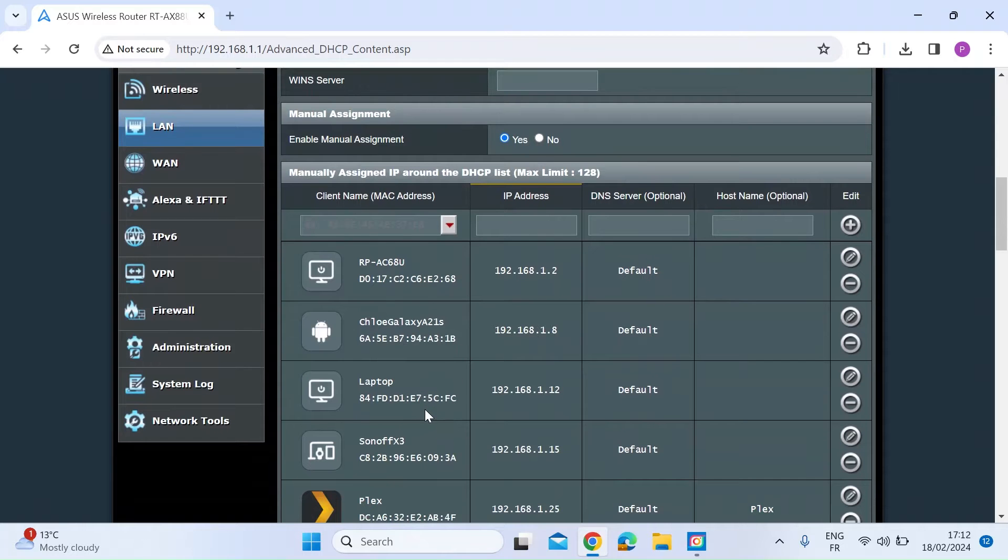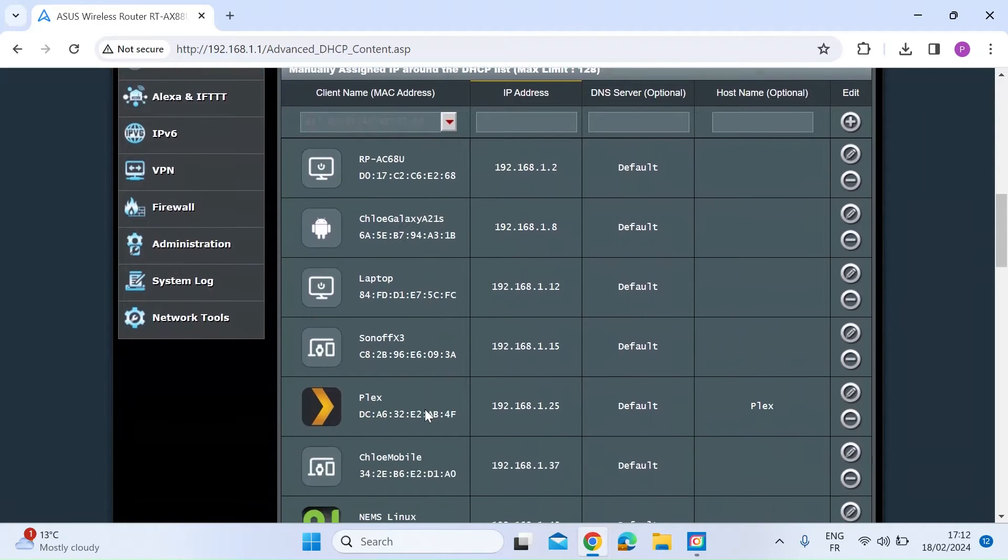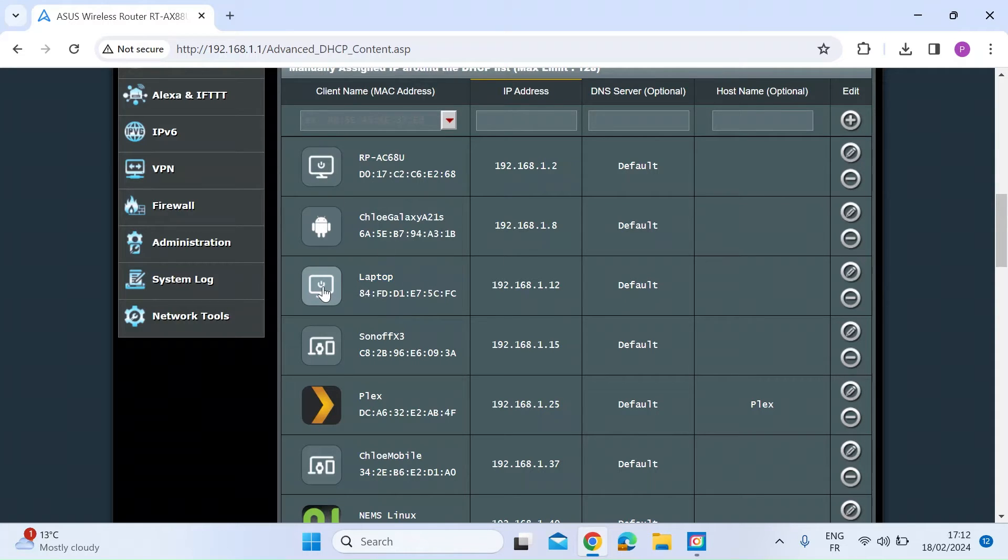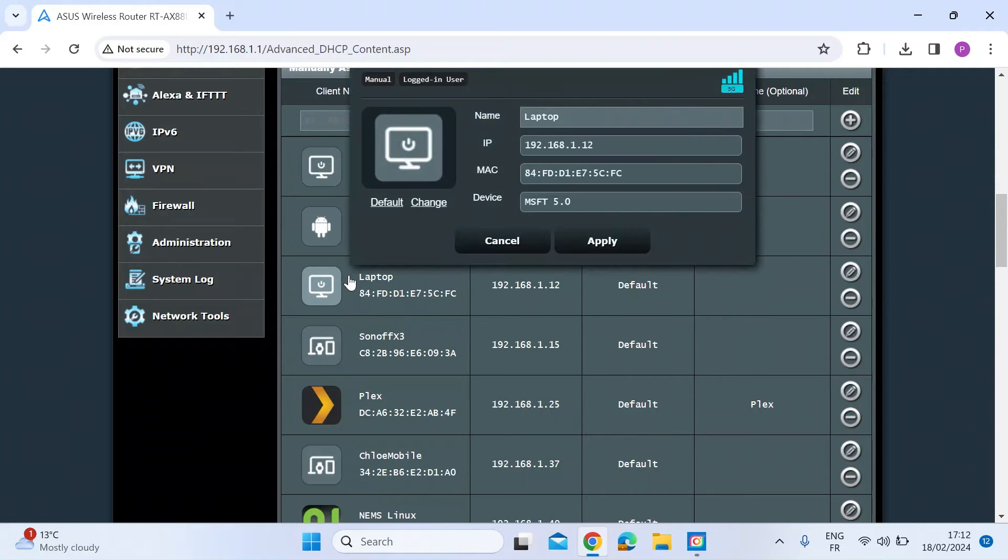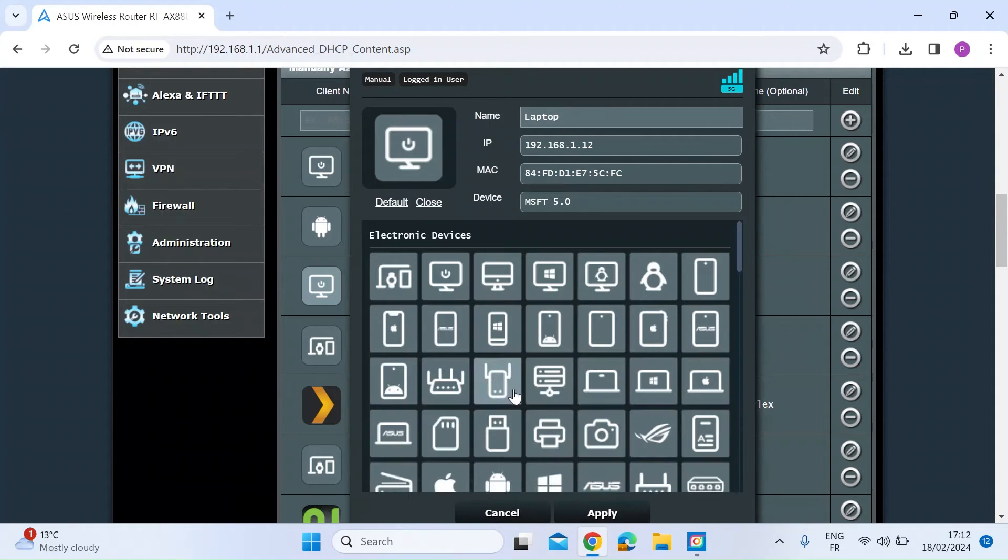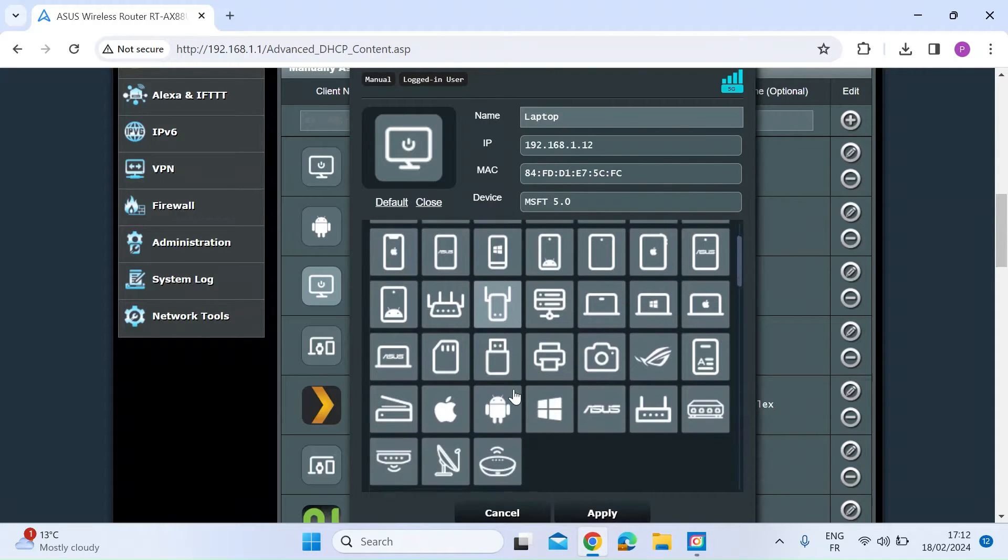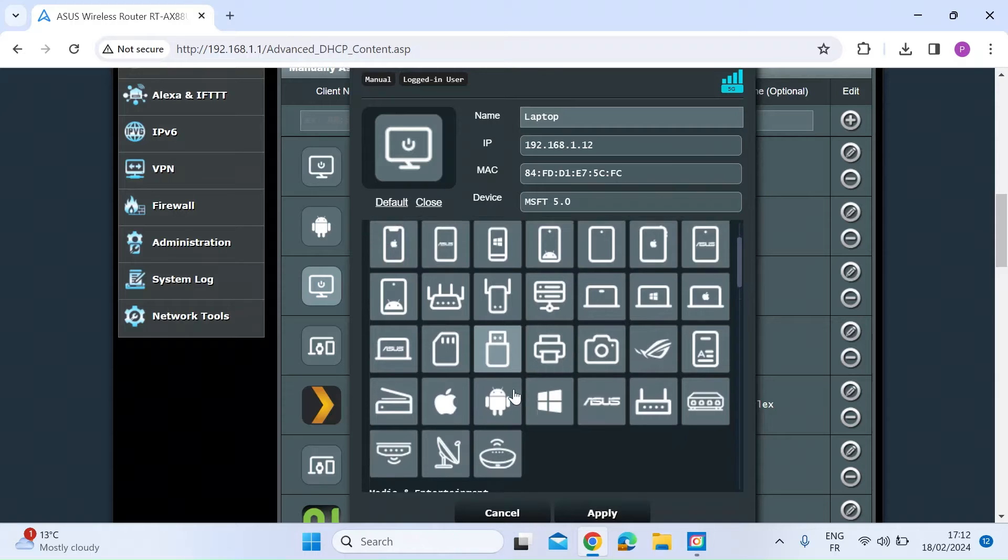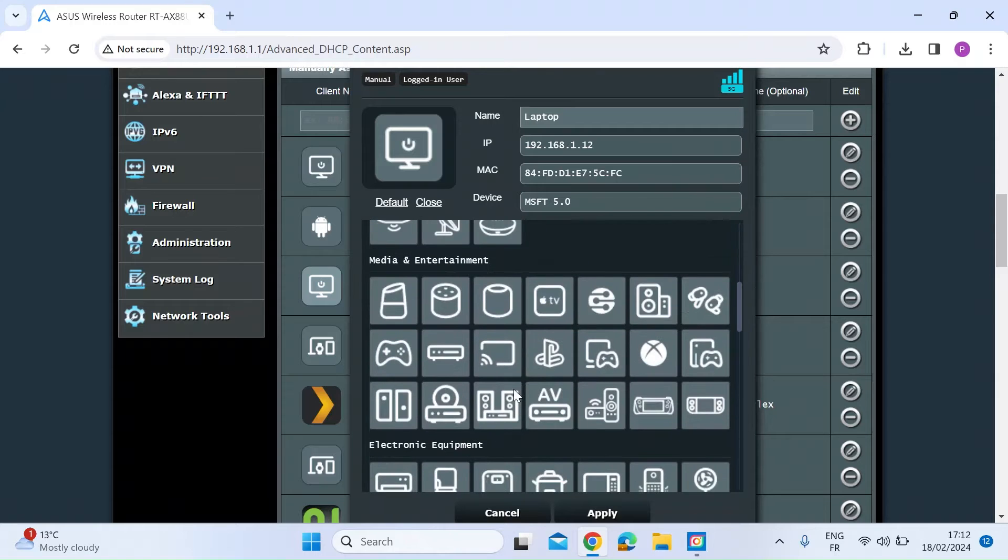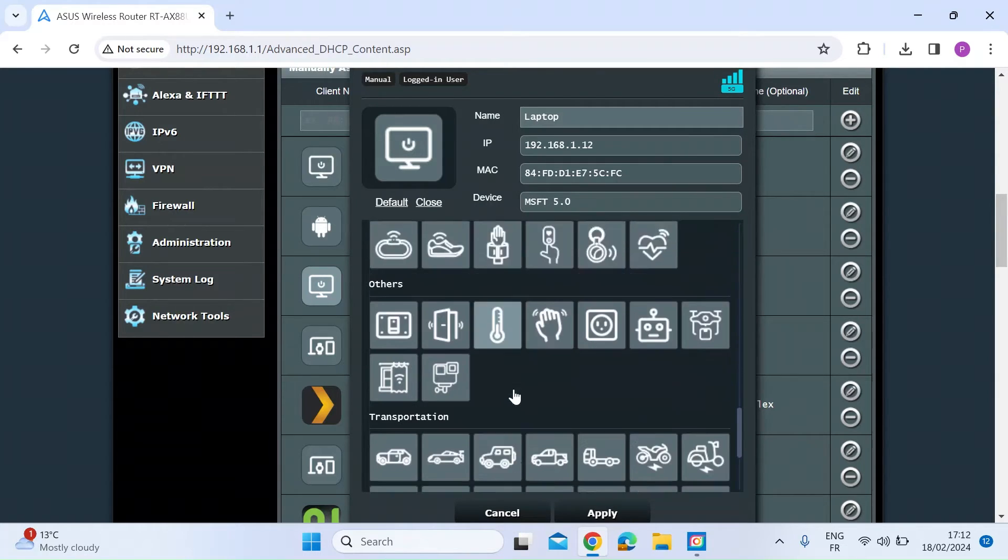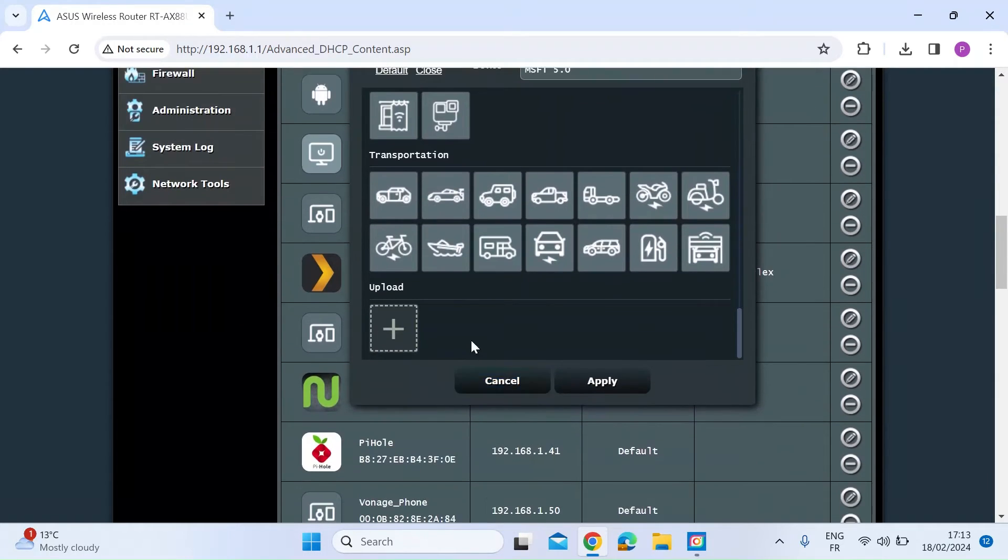Again, here you've got a list of all the devices connected. Here's the laptop one that we just changed. But on this interface, you can click on the icon and here you can select to change that icon. There are some pre-stored images that you can use or you can even upload your own. So that's upload one.